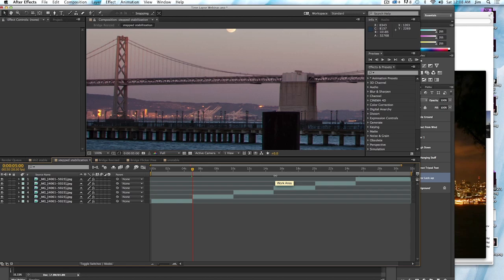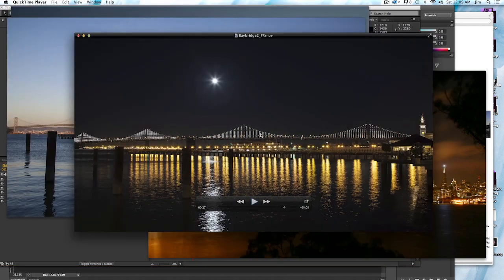So that's the only downside to this method. But in this case, I only have six segments here. And so I really only need to line up those six segments, of course. And so it really wasn't very difficult. And it resulted in a much nicer stabilization.